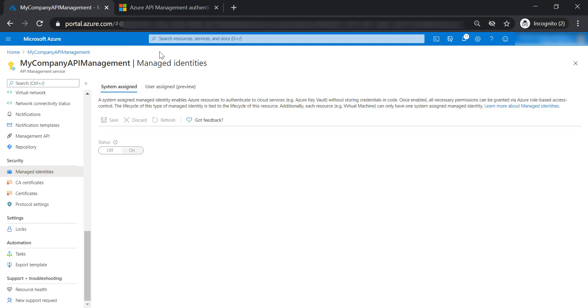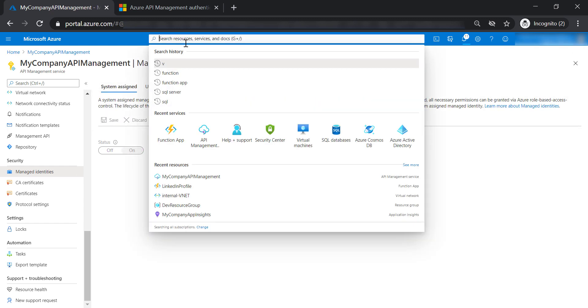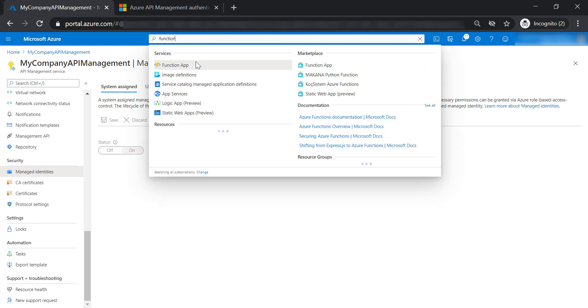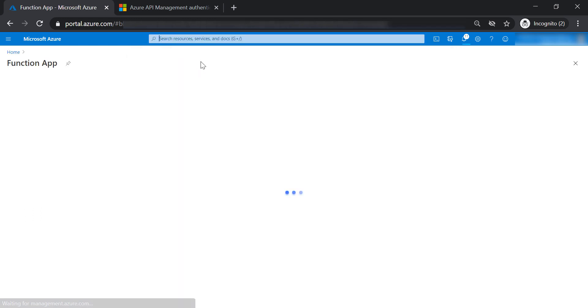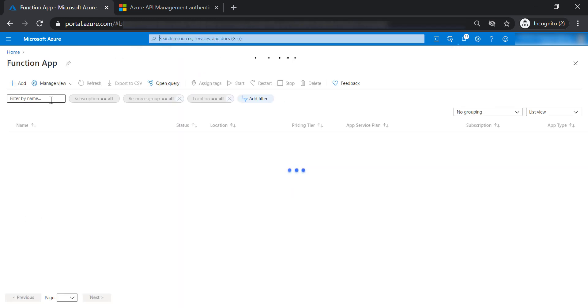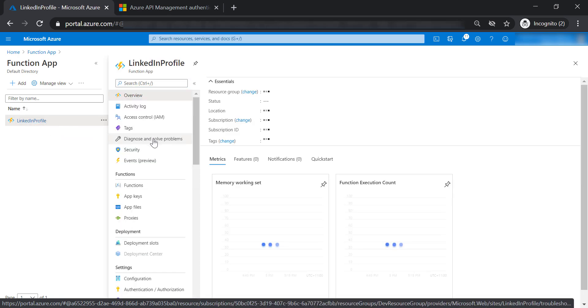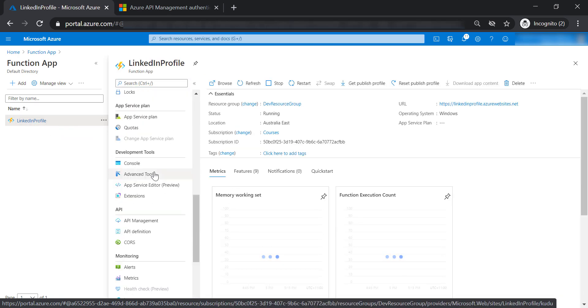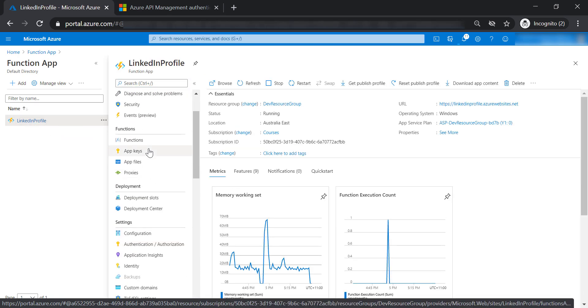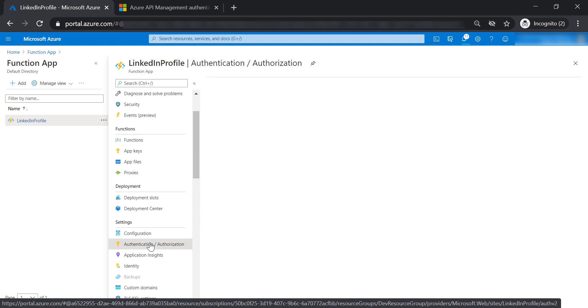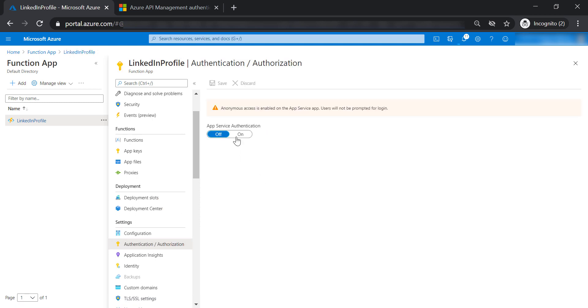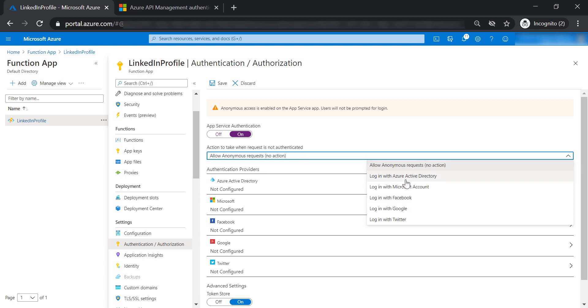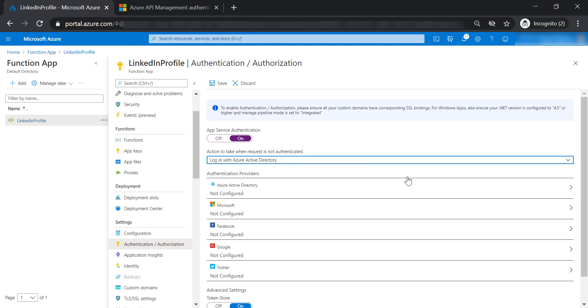We need to do the same thing with the function apps. Let's go to the function app, click on LinkedIn profile, and select authentication and authorization. Let's turn on app service authentication and make the authentication using Azure Active Directory.